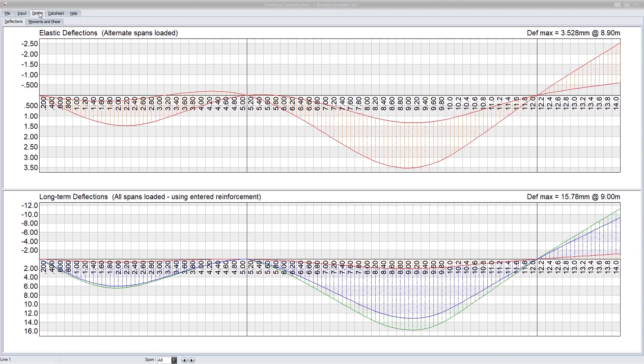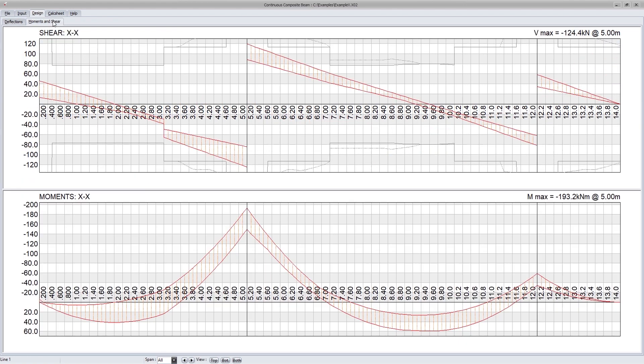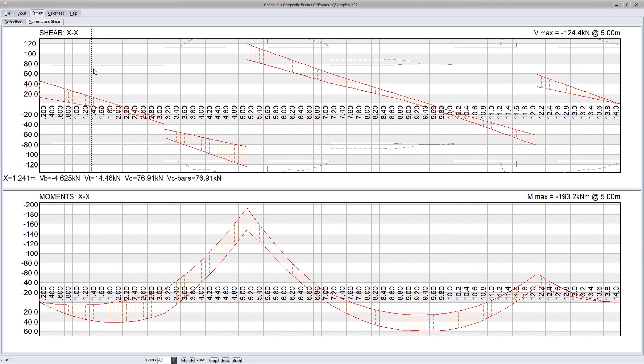Looking at the design output, we can see the elastic deflections as well as long-term deflections. The shear forces and bending moment envelopes are plotted along the length of the beam.